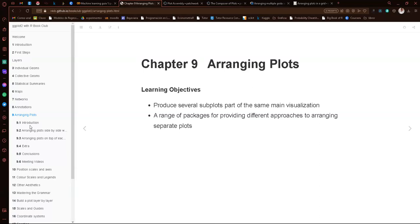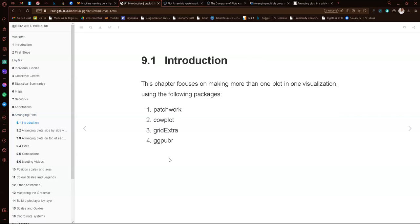For the introduction, the chapter focuses on one package: the patchwork package. But as mentioned, there are some other packages such as gplot, gridExtra, and ggplot that mainly do the same thing. I personally don't have a lot of experience with those packages — this is the first time that I'm doing this kind of thing, like arranging plots into one. So all those packages are new to me.